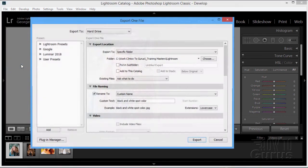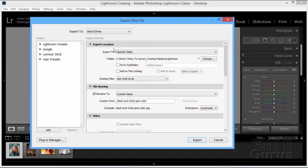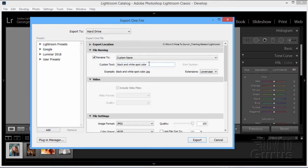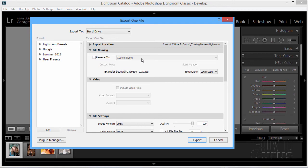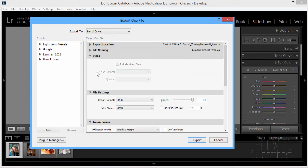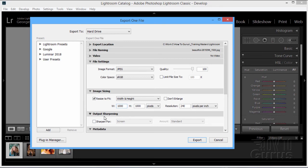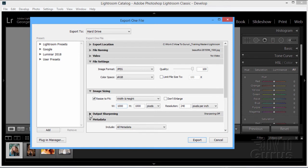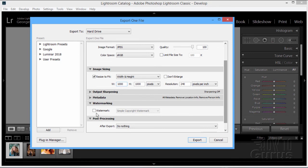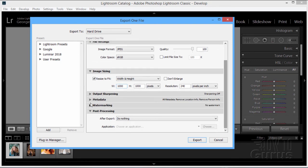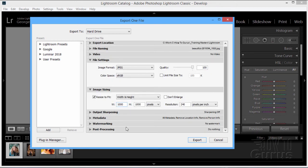So that just requires a couple settings up in the export function. Go up to file and come down to export, and here we go. Choose your export location, file naming is up to you if you want to name it to a custom name or not. Video we're not dealing with so close that one down. Now we have the ones that are important: file settings, image sizing, and output sharpening. I always leave this one alone, you should have already handled any sharpening back when you were doing your developing inside of Lightroom. So just close that one down. Close down metadata. At this point you can add in your watermark if you want to, that's up to you. And post-processing, nothing on there, leave that one alone.